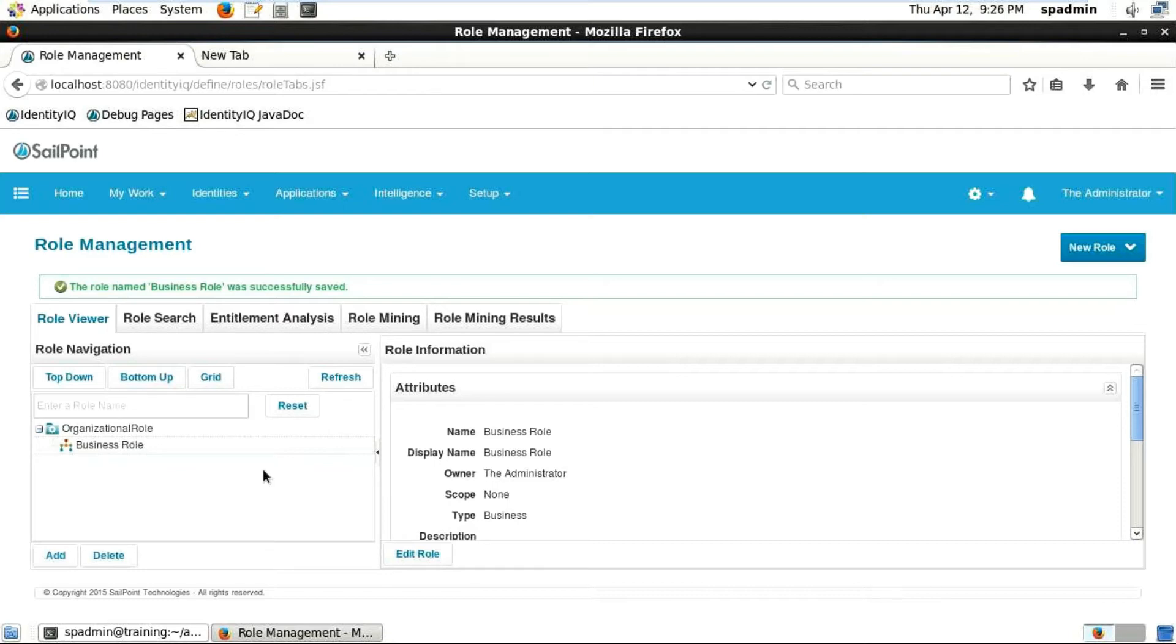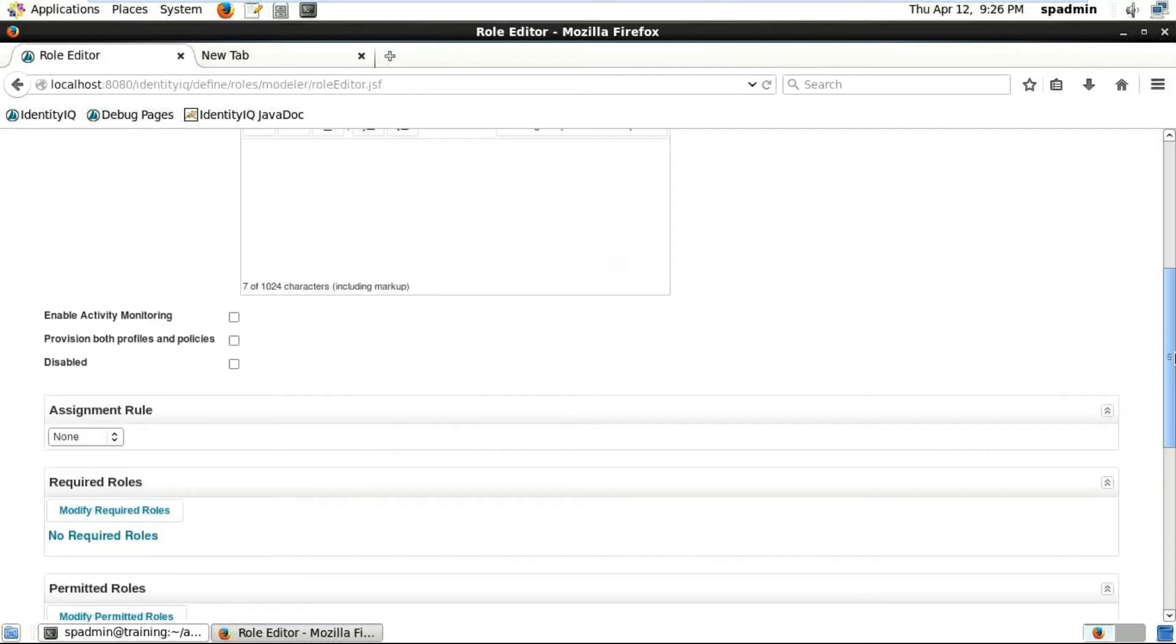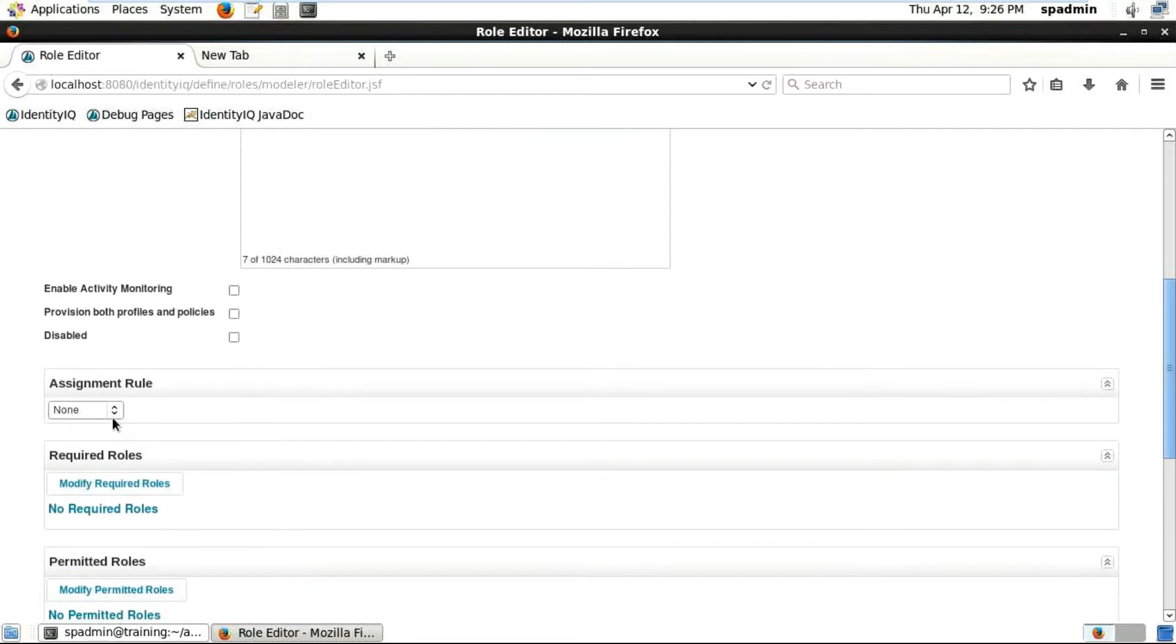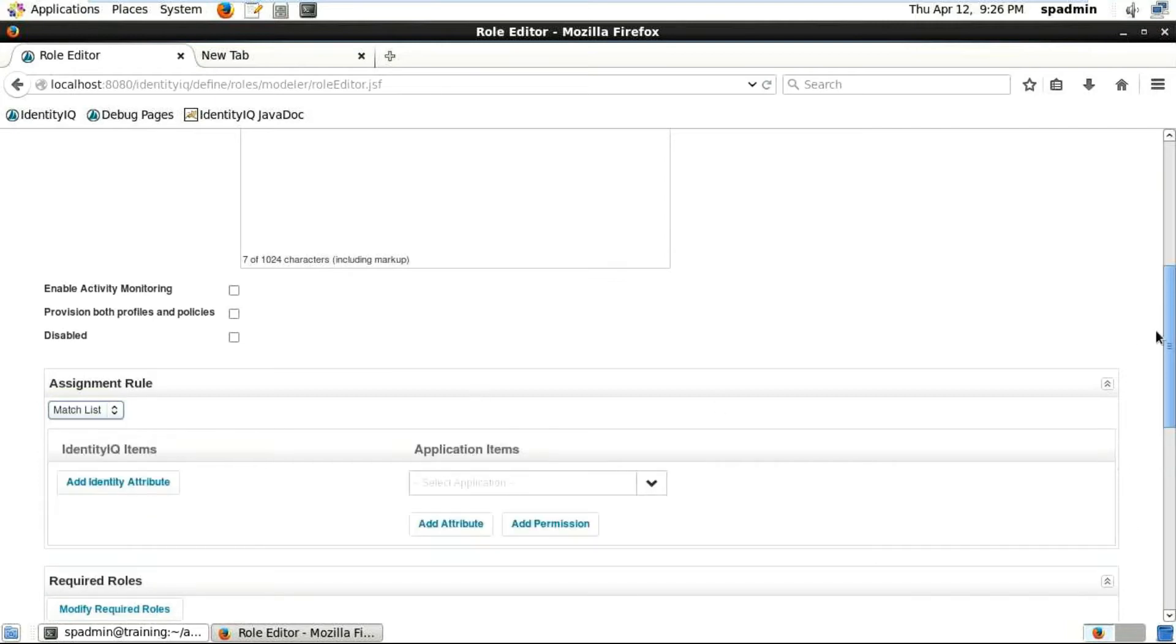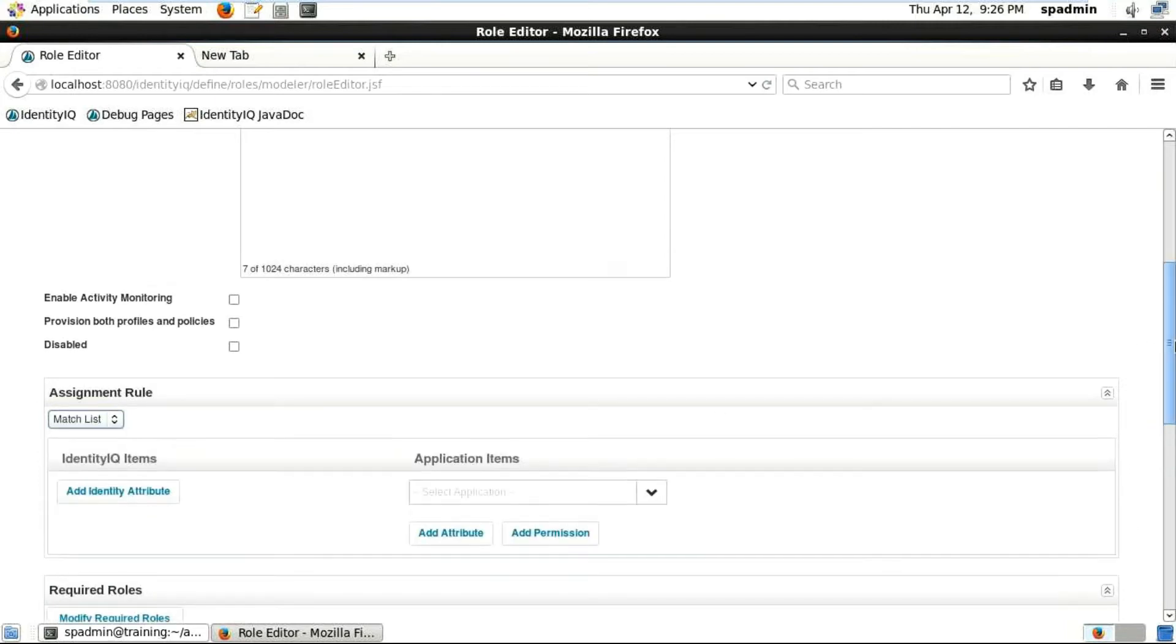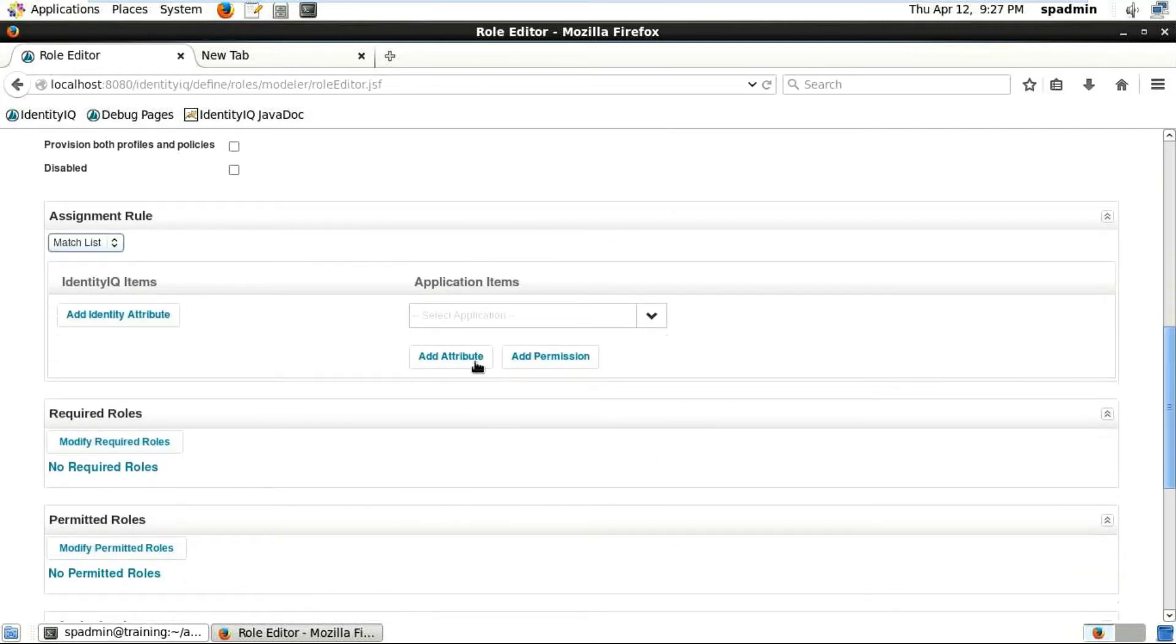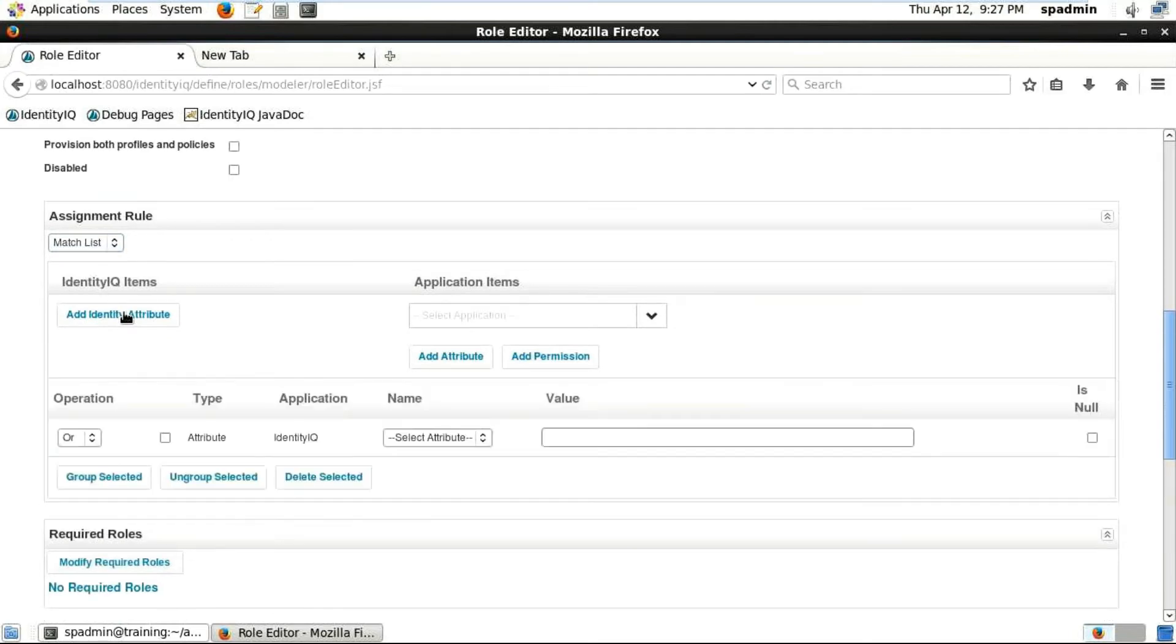Now here you have the Assignment Rule - just click on that. When we click on the assignment rule, you can see the Match List Filter. Click on Match List, then click on 'Add Identity Attribute'.